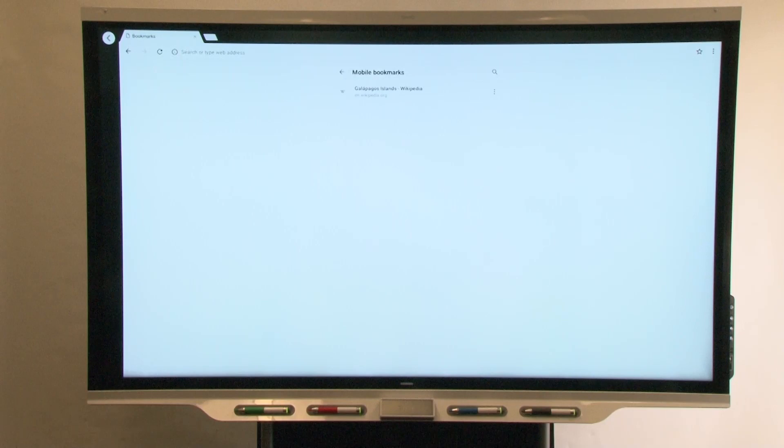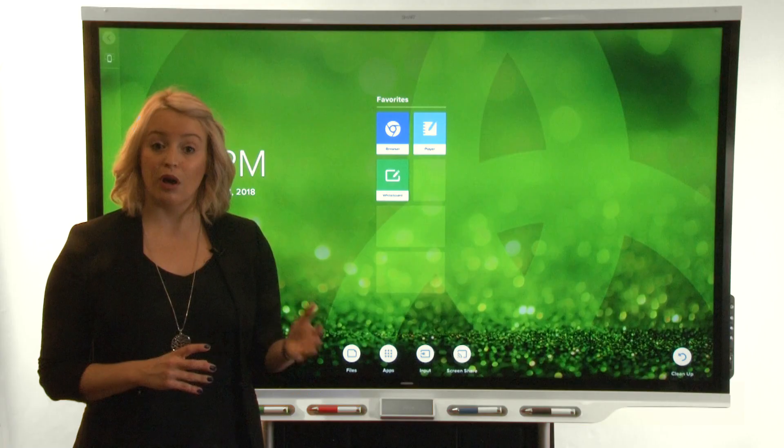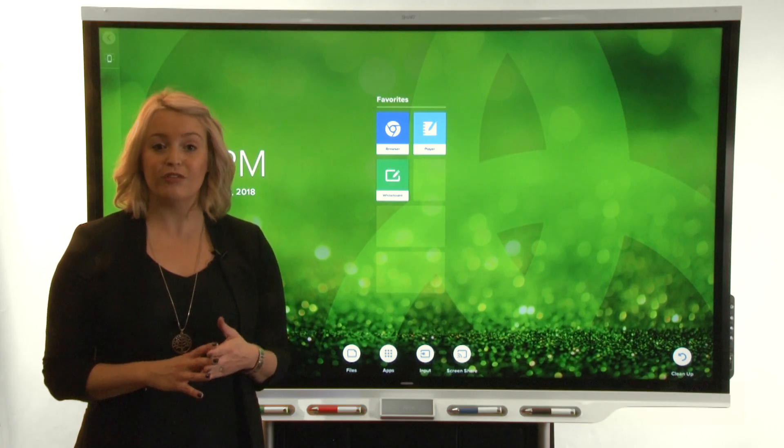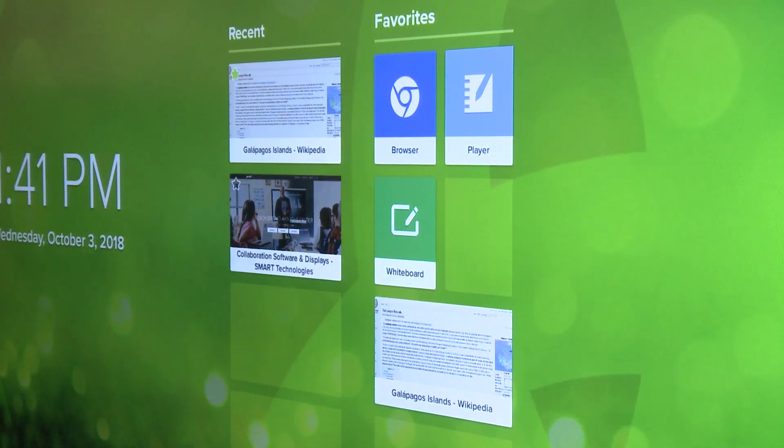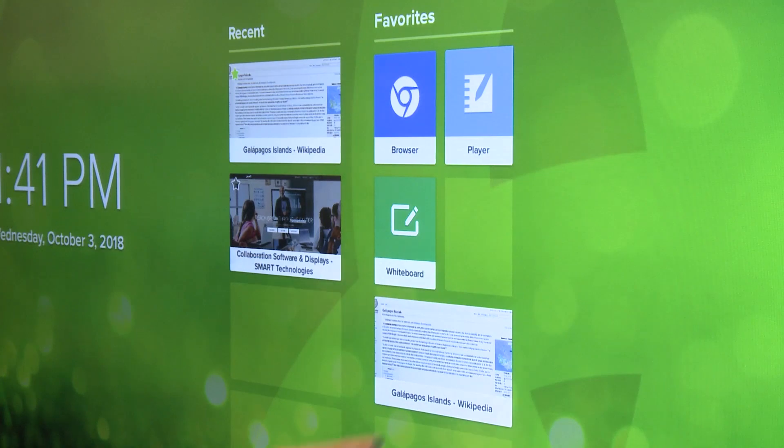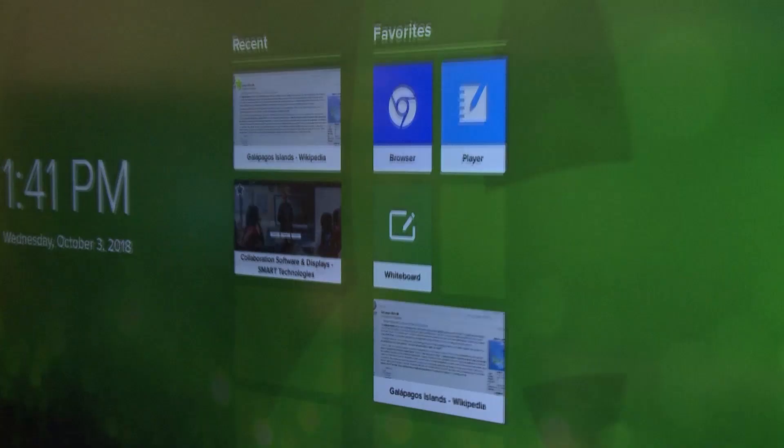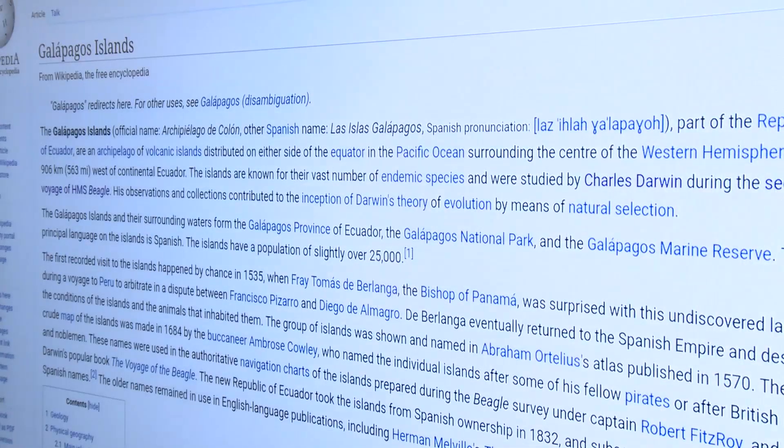Note that bookmarks are saved on the display after your session even if you use the cleanup feature. Alternatively, you can pin recently viewed web pages as favorites on the home screen so that you can open them from a single tap.